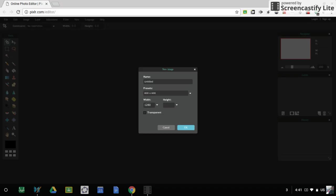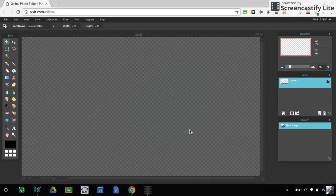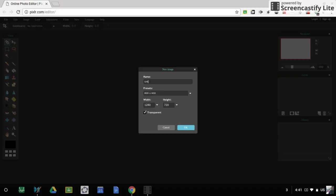So the width has to be 1280, the height has to be 720, and make it transparent. Then you can name it anything. I'll just name it stuff I guess.